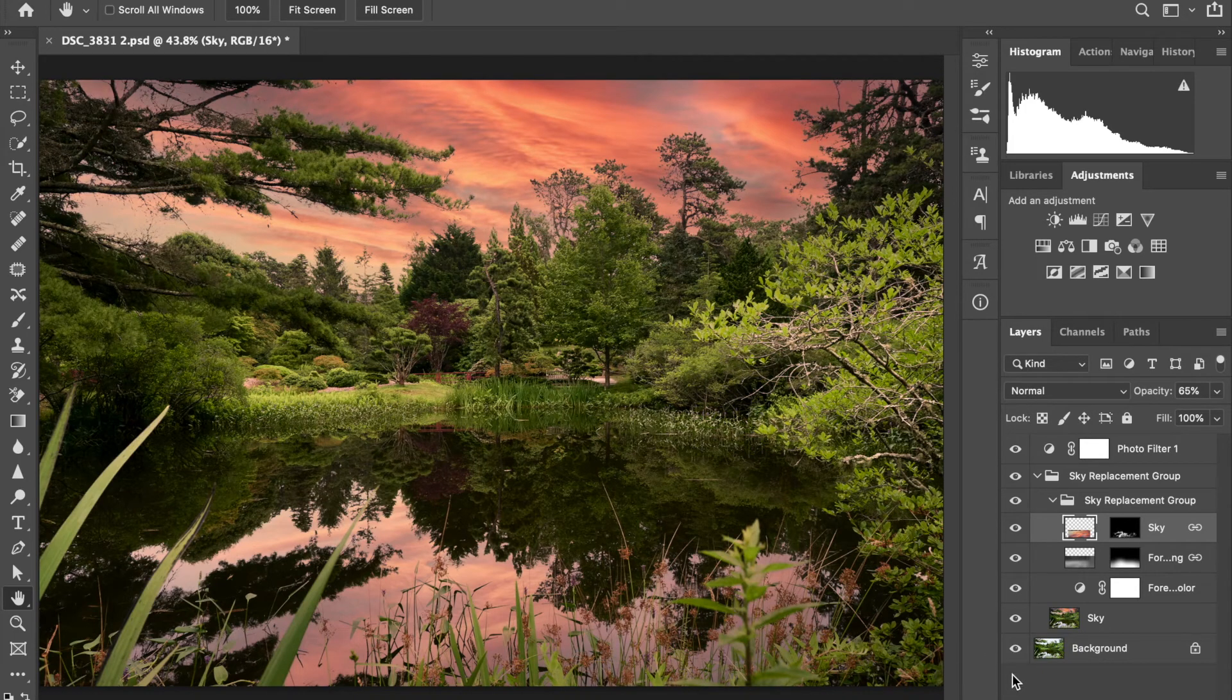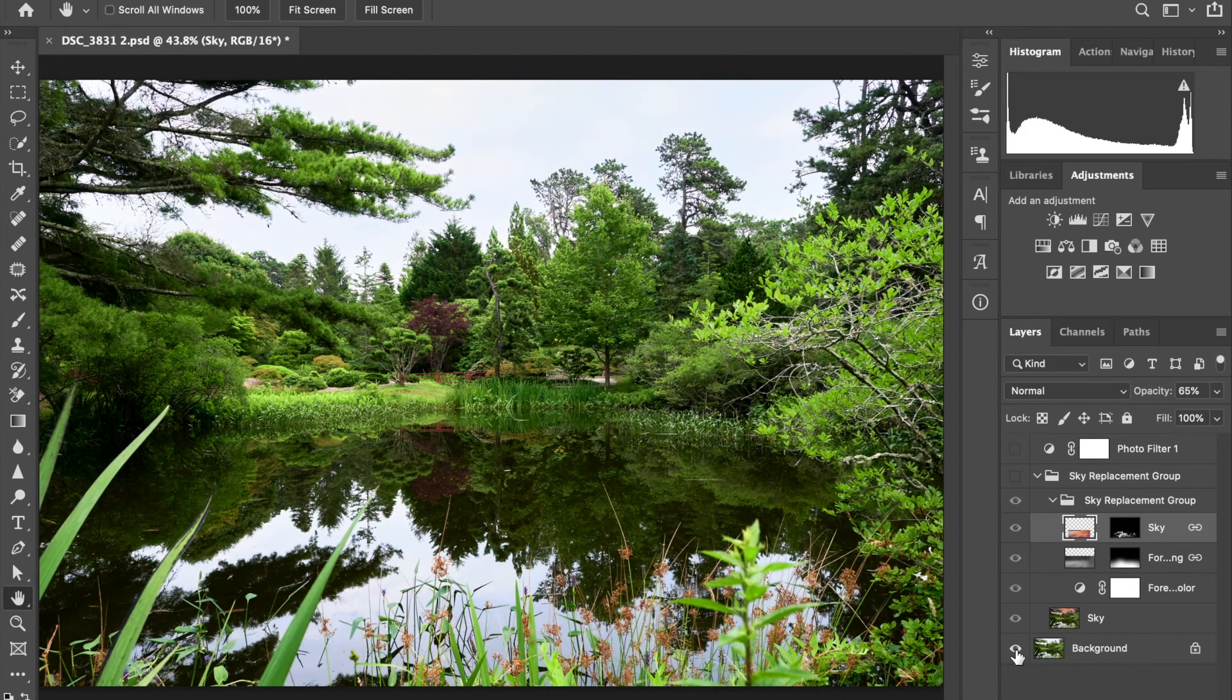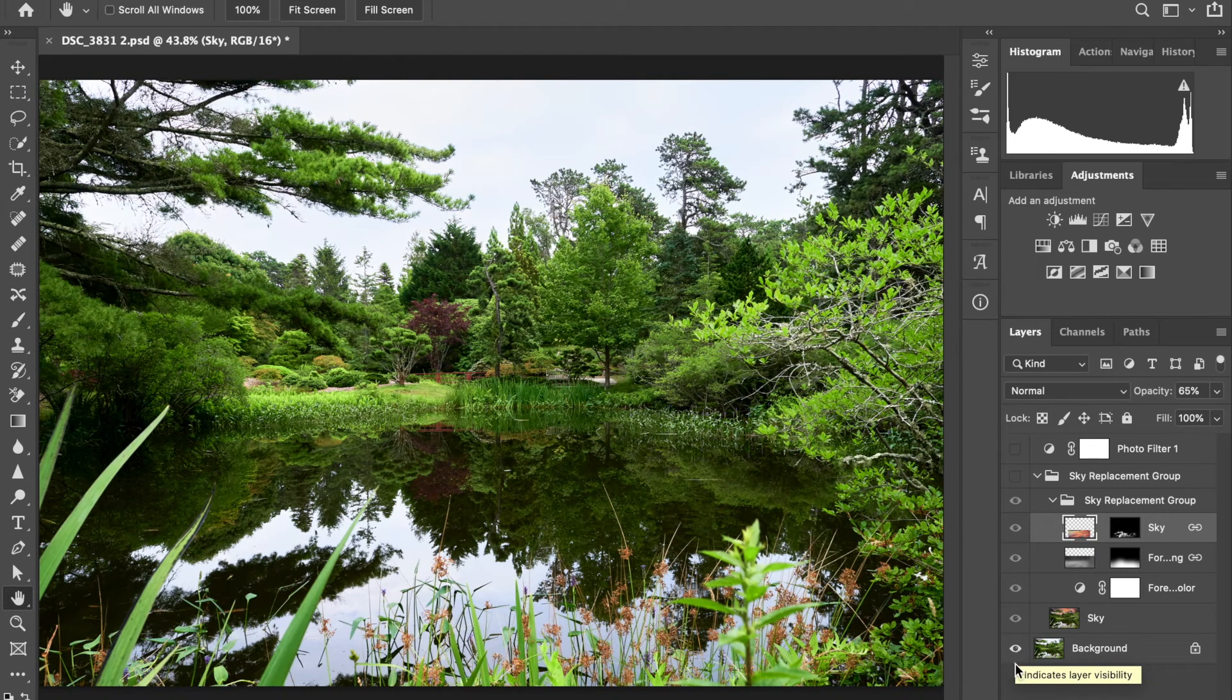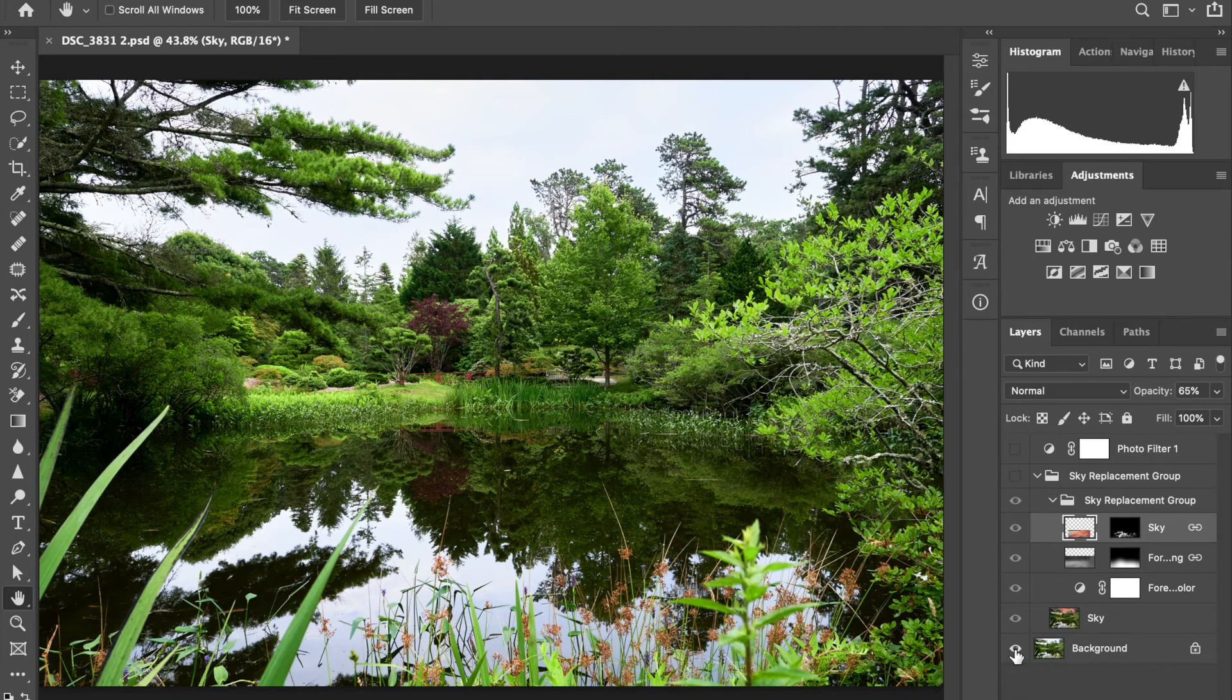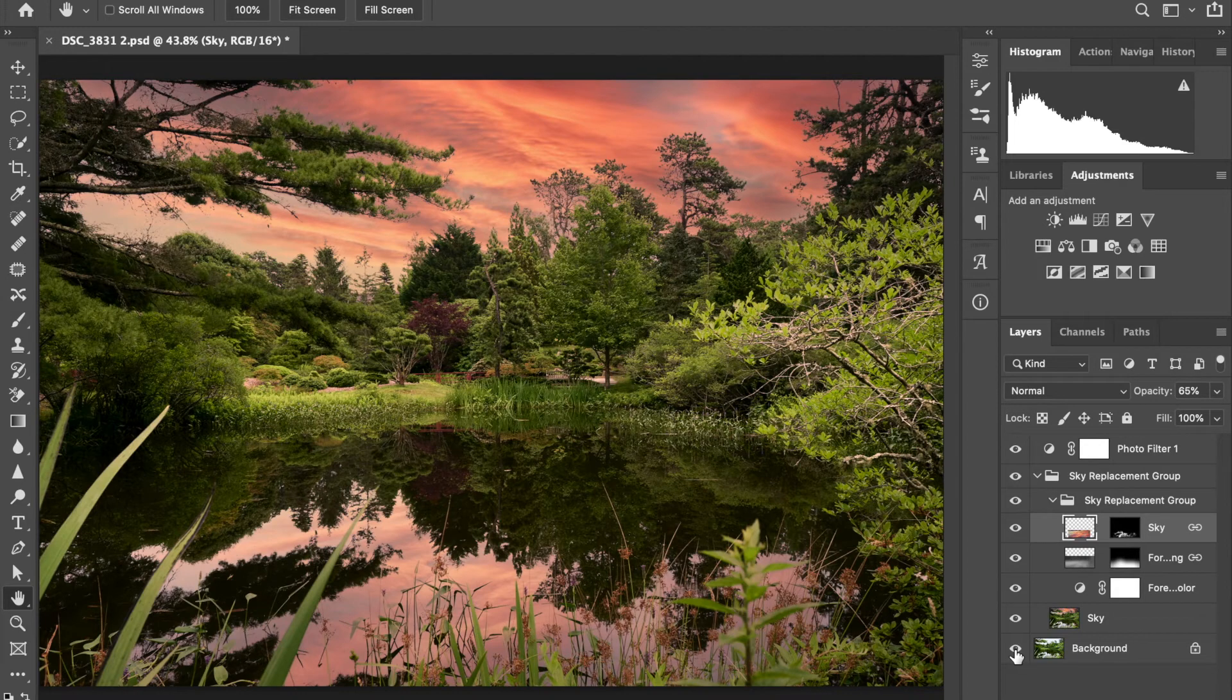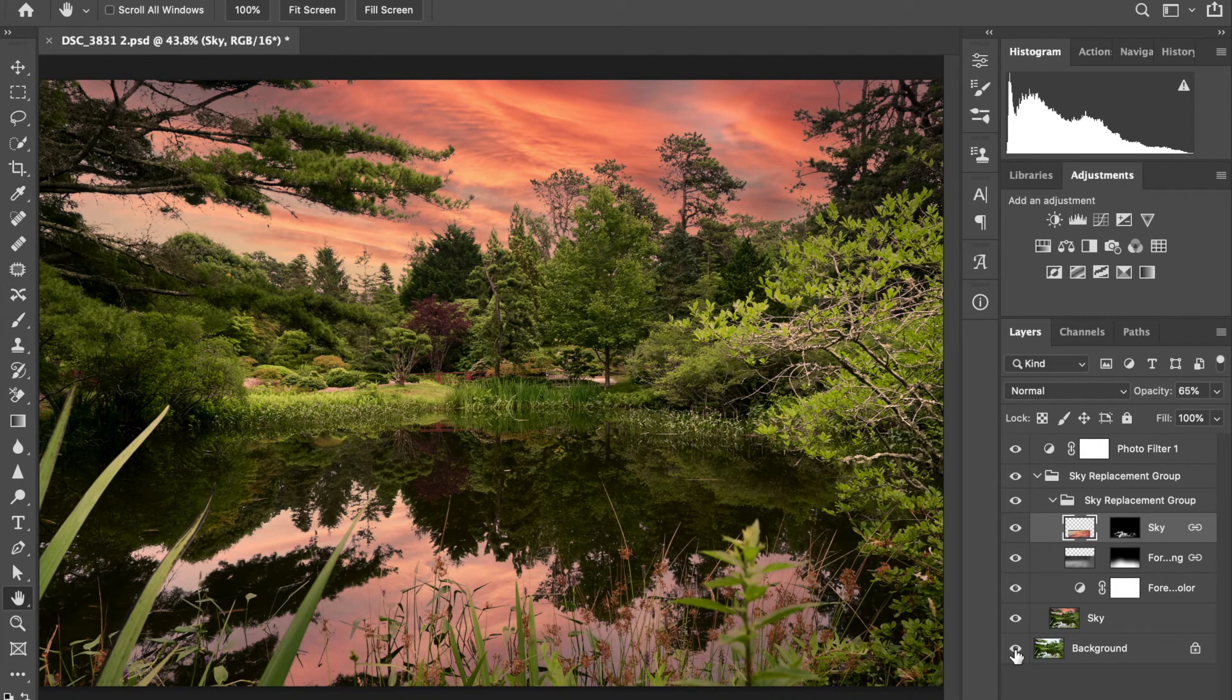If we take a look at the before, that's what we came into when we first touched the image. And that's what we got now. Quite a dramatic change. We got our water reflection, we got our sky.